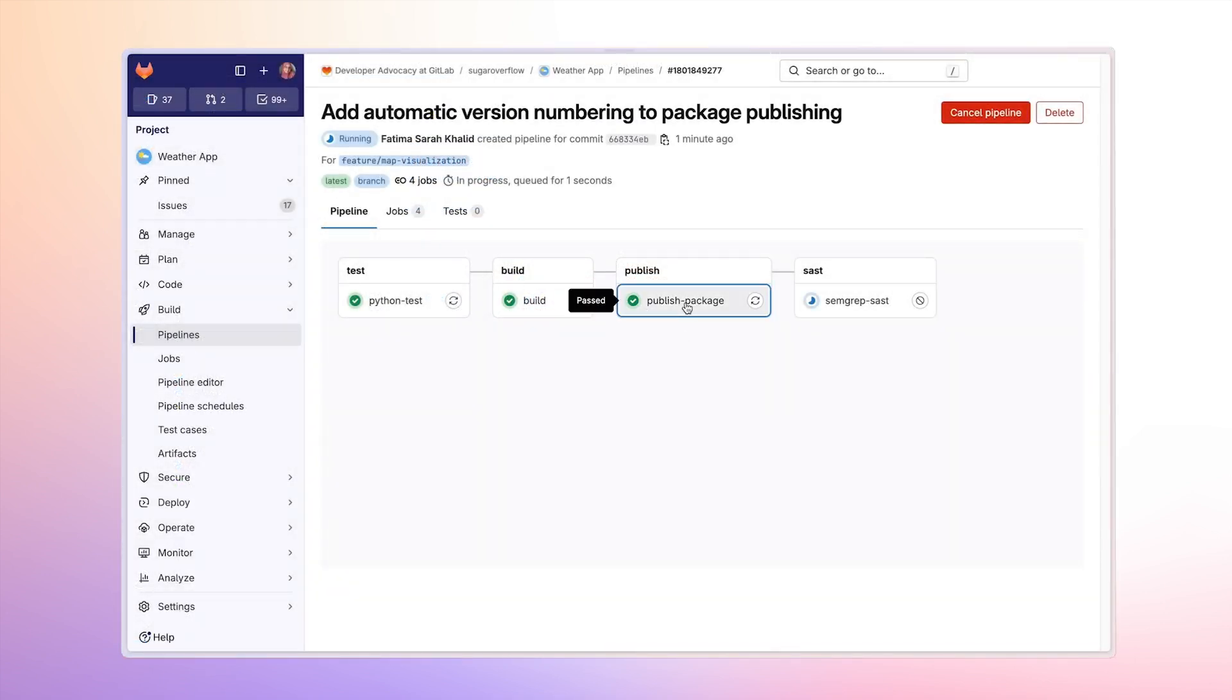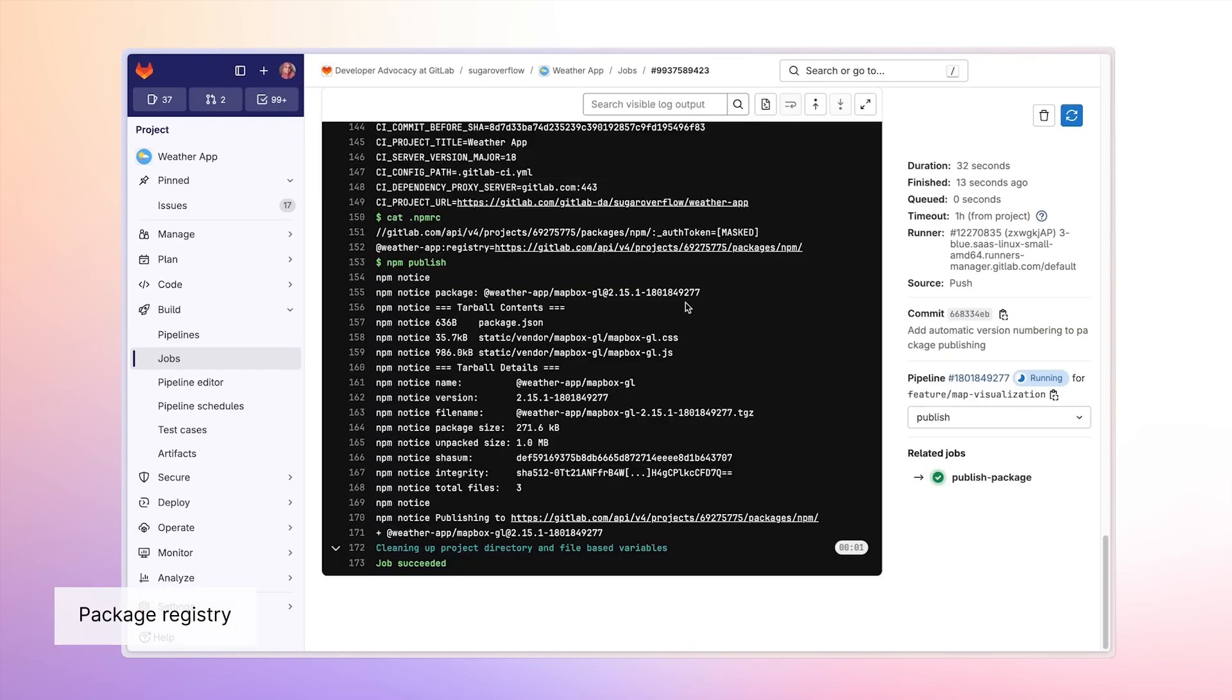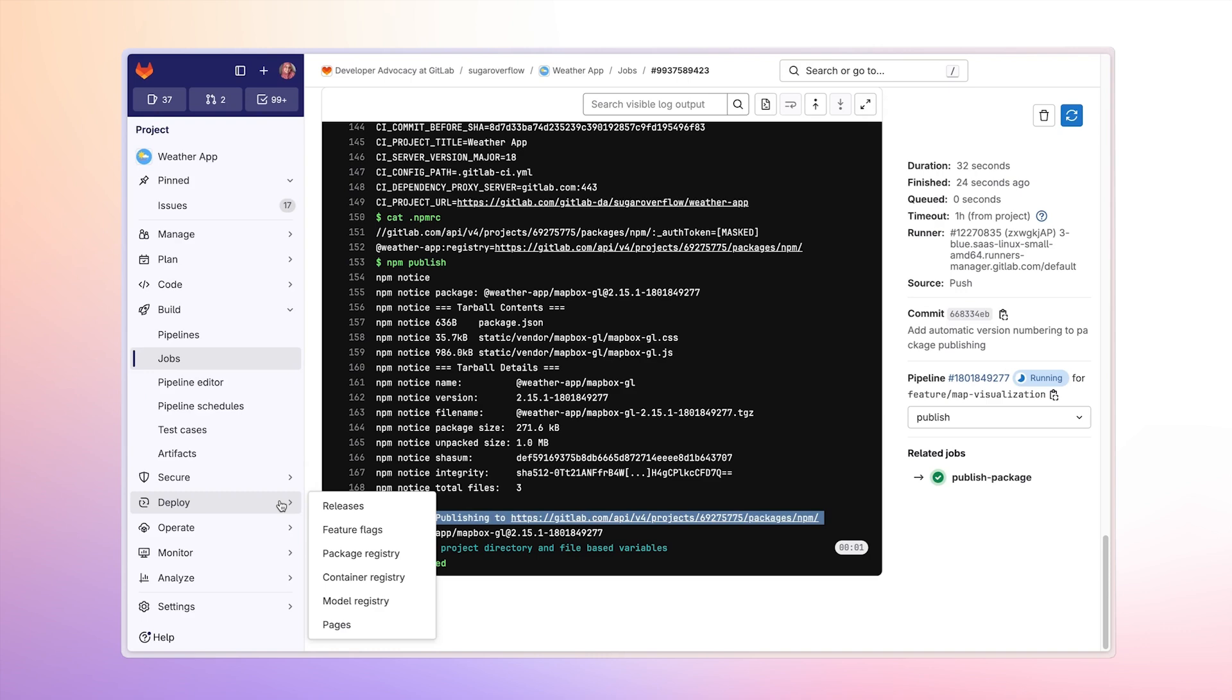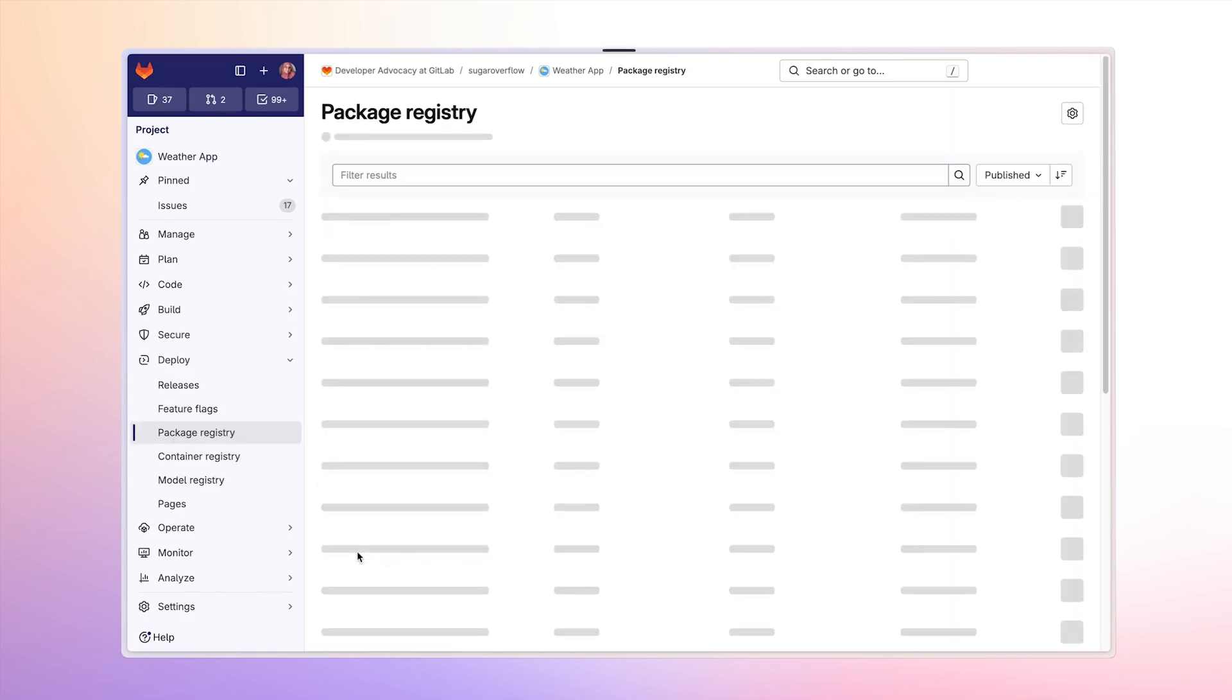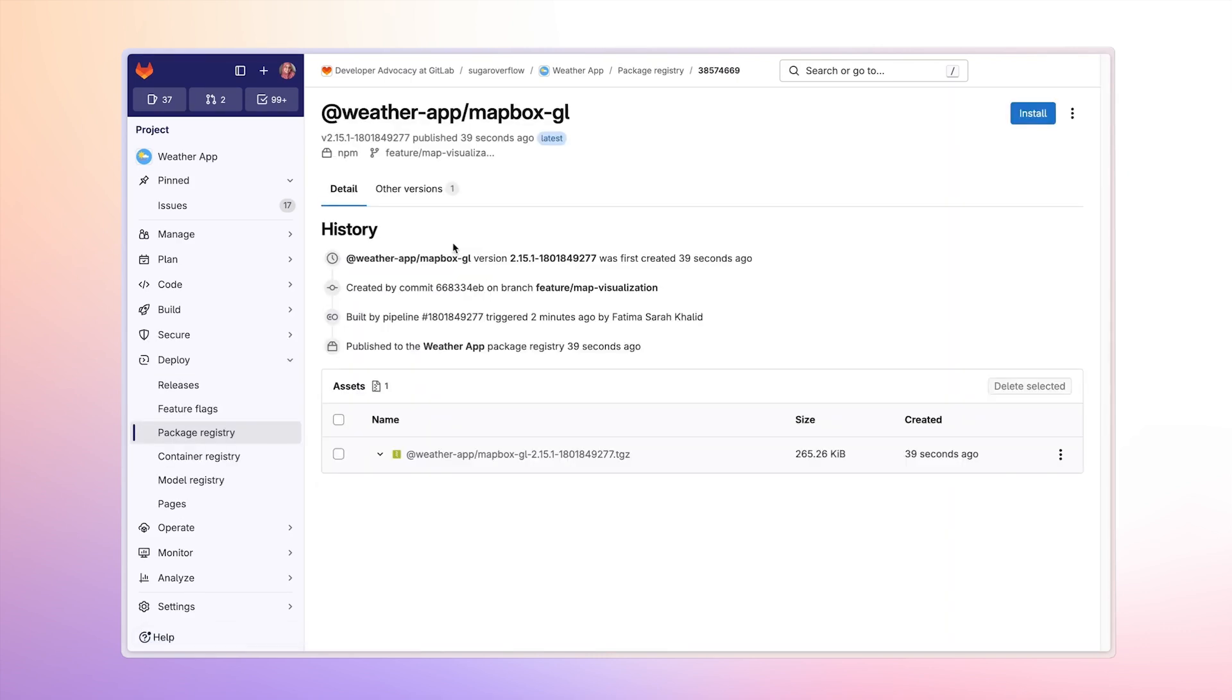I've packaged Mapbox locally and published it to my project's package registry so that my team can have consistent access to a reliable version of this dependency. Let me check that our CI pipeline is properly publishing the package. Let's verify that it exists in the registry.